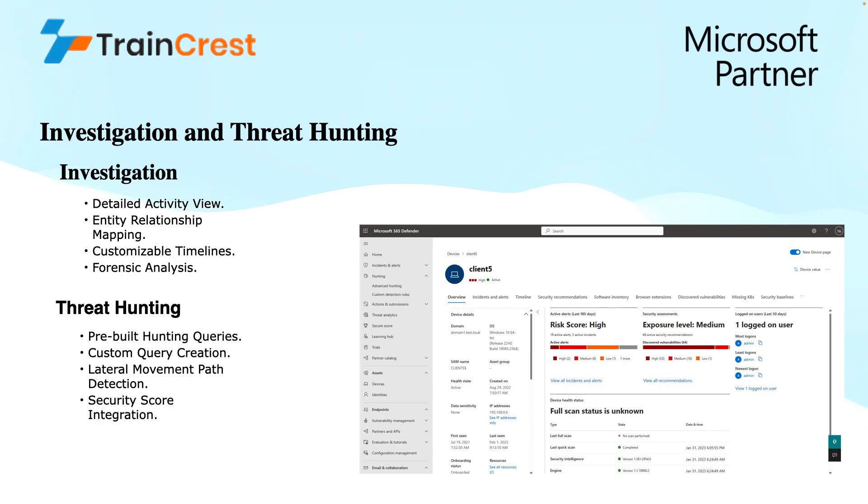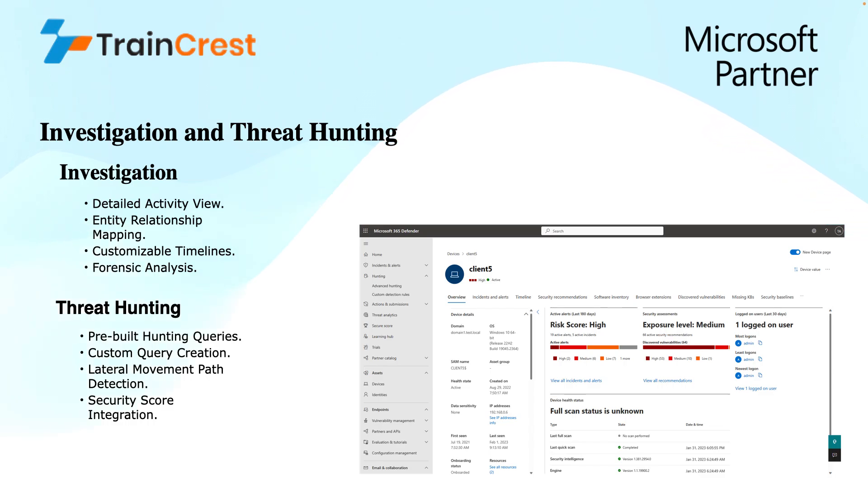MDI integrates with Microsoft security score which provides a security posture assessment score. This helps prioritize the investigation and threat hunting efforts based on areas with the highest risk.